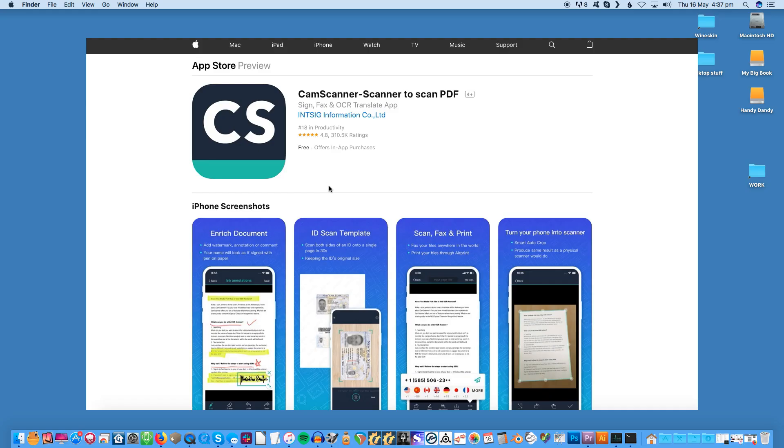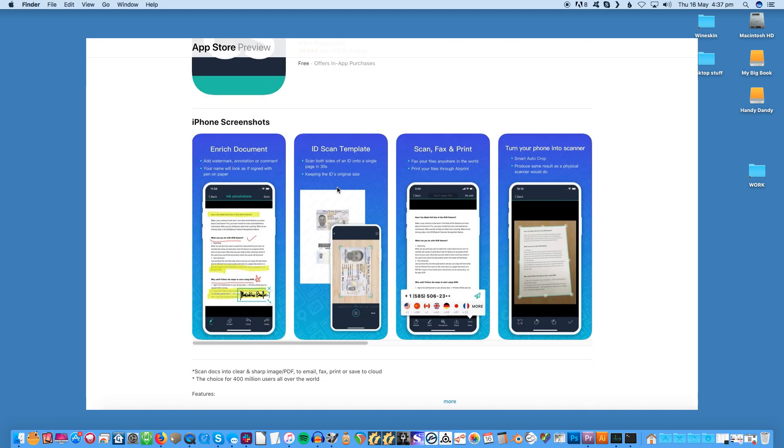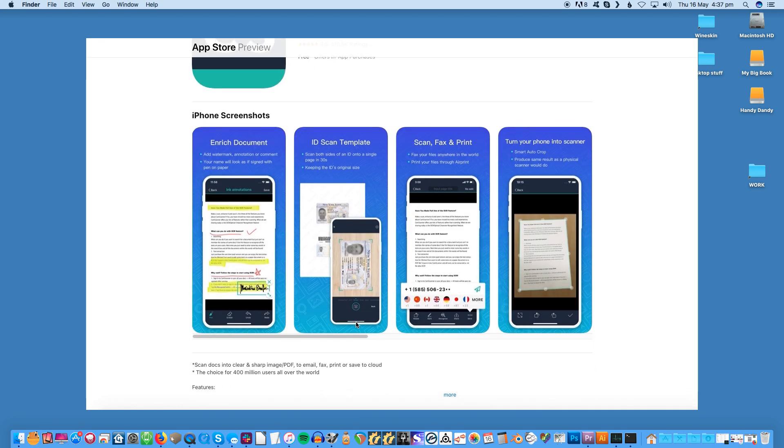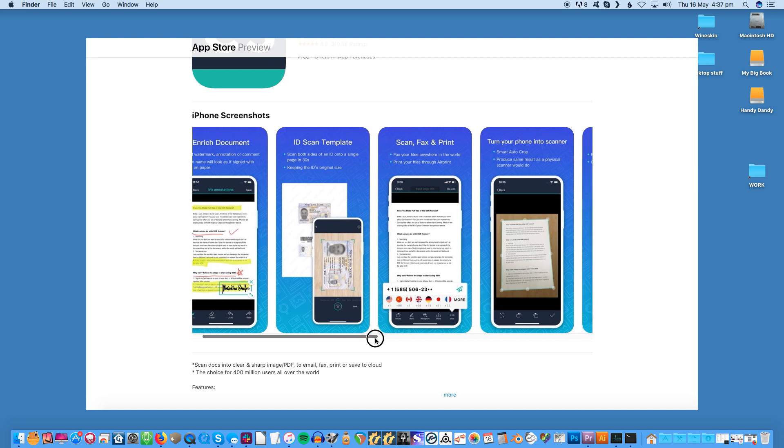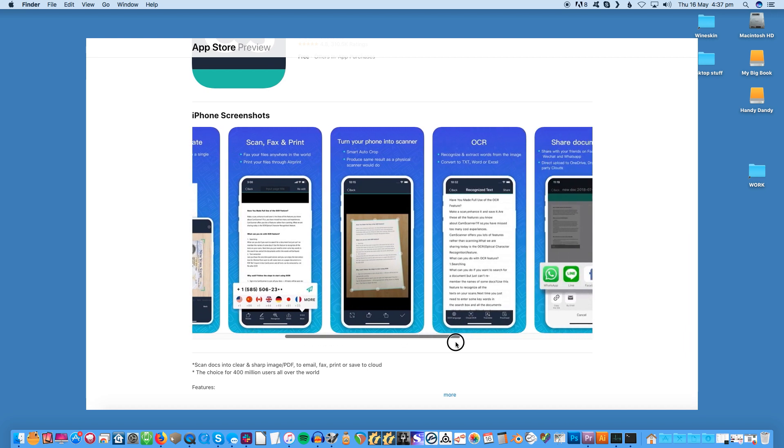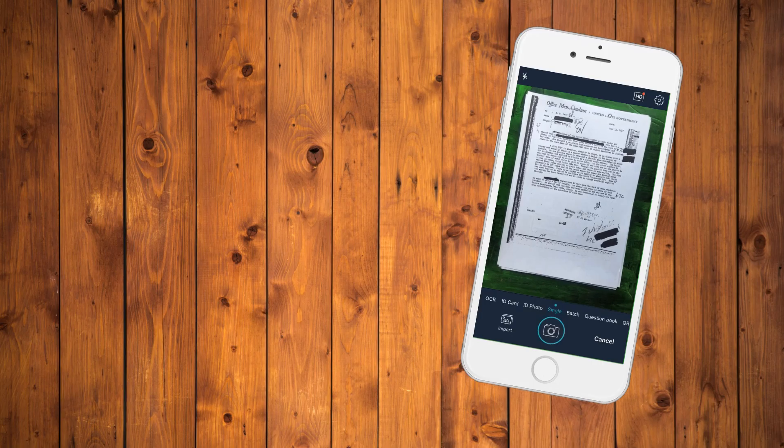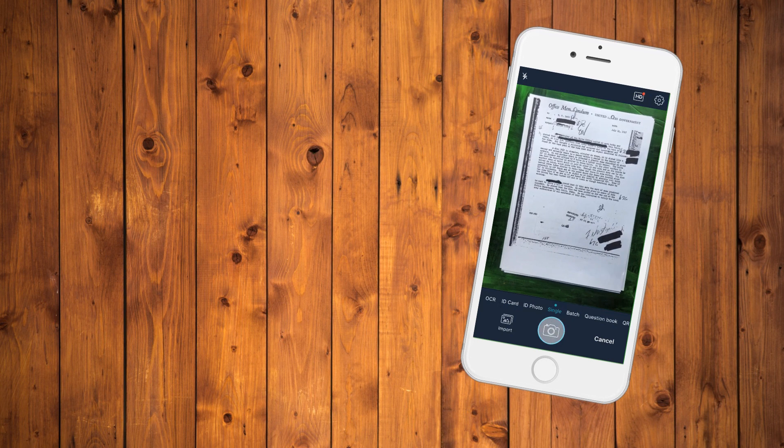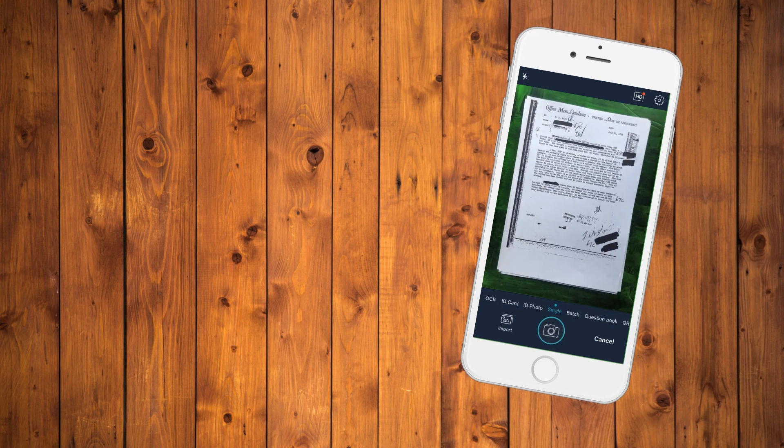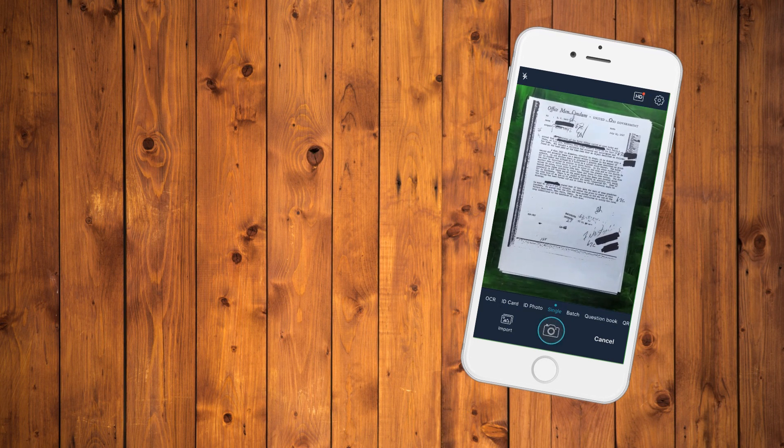CamScanner. This free business grade CamScanner app for iOS scans a wide range of documents with support for cloud services. Scanned documents are converted into PDF files and uploaded automatically to cloud storage services like Dropbox, Google Drive, Evernote, OneDrive and Box.